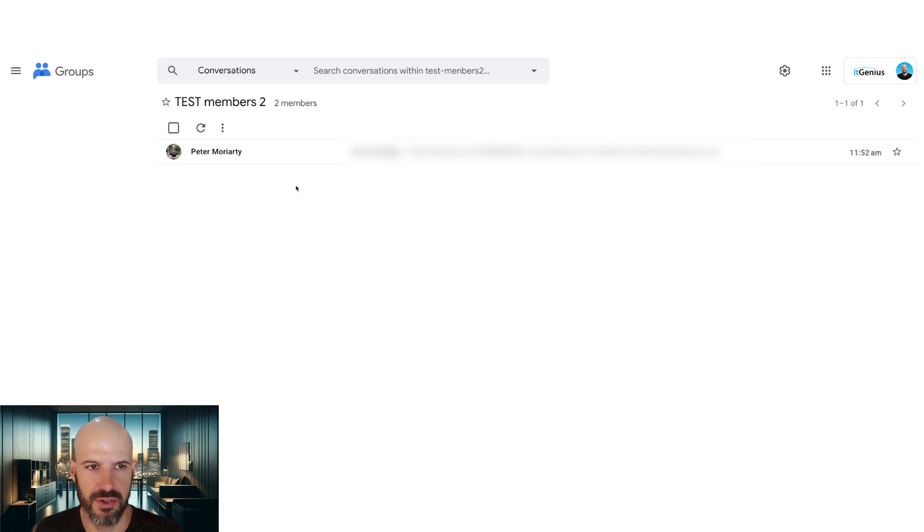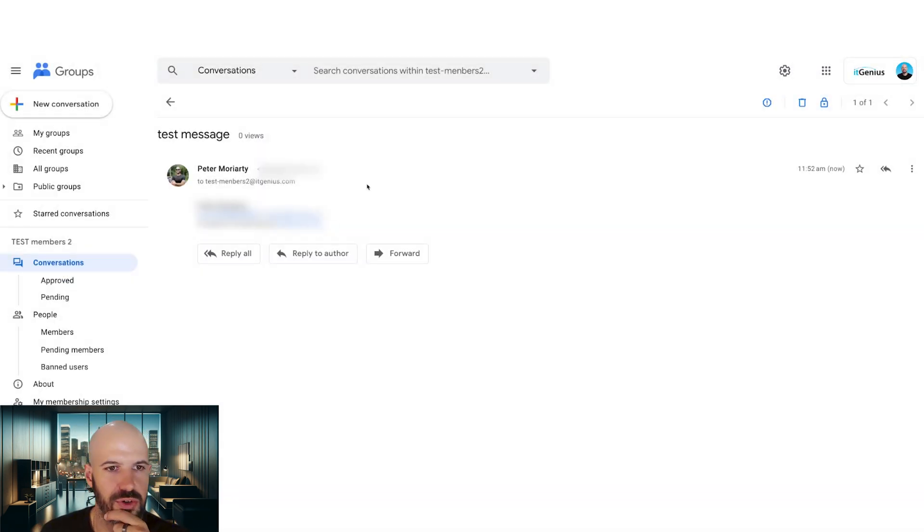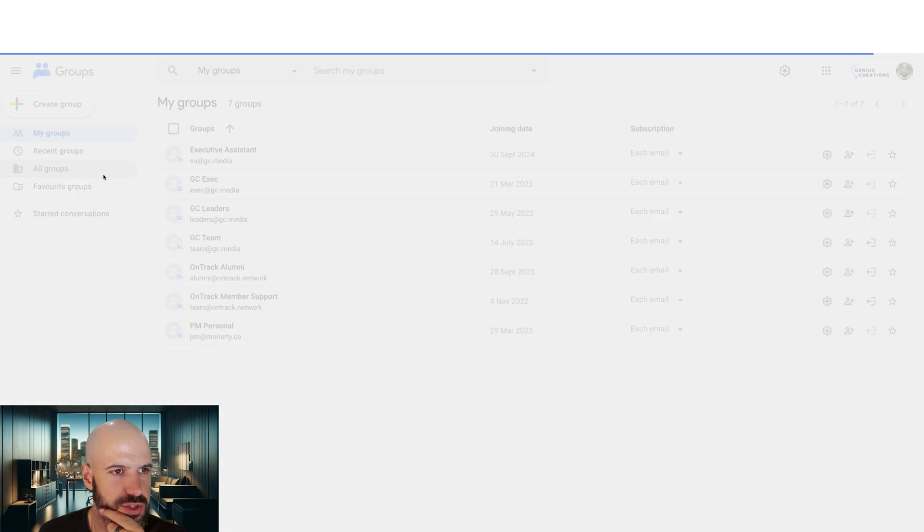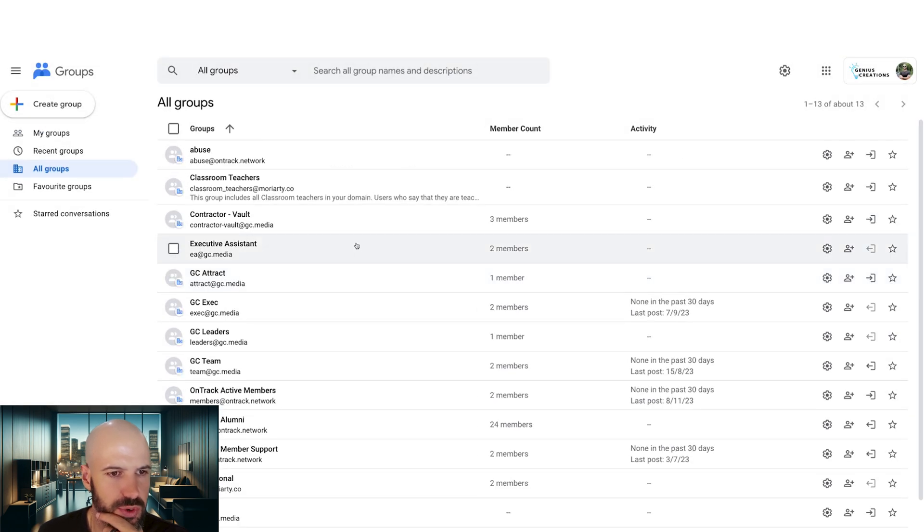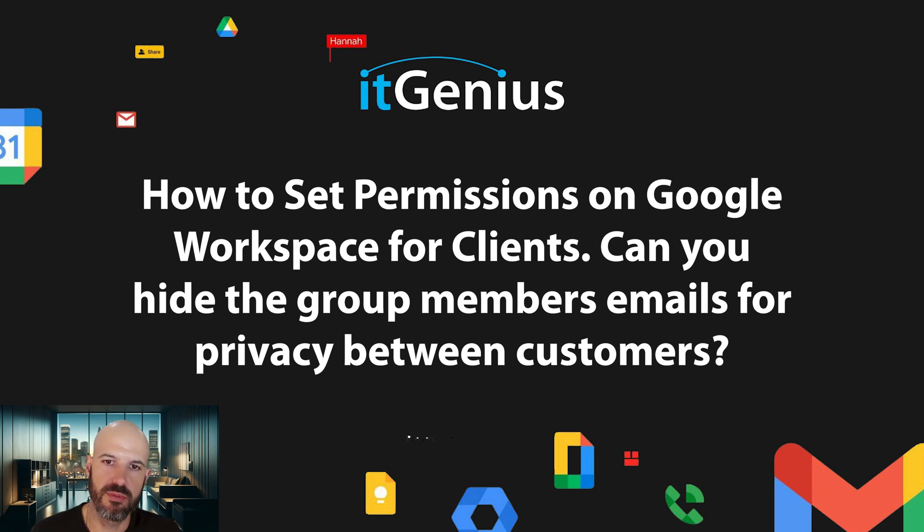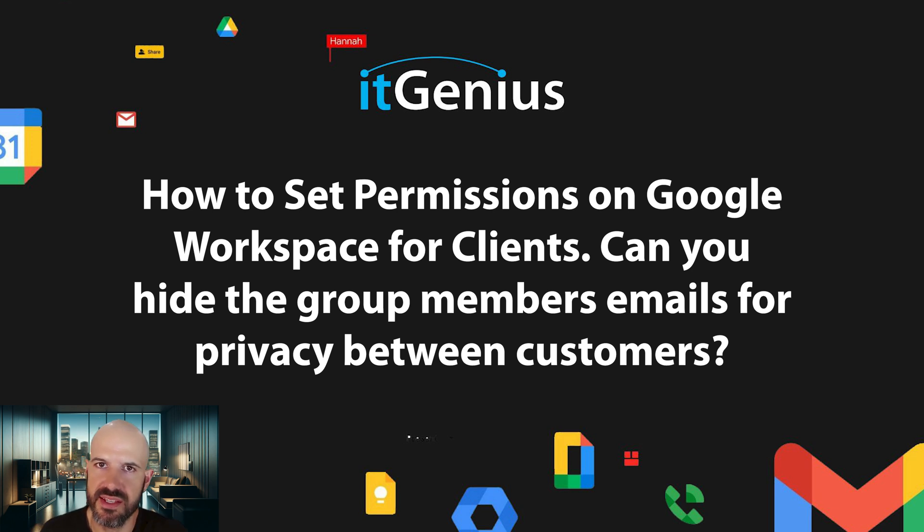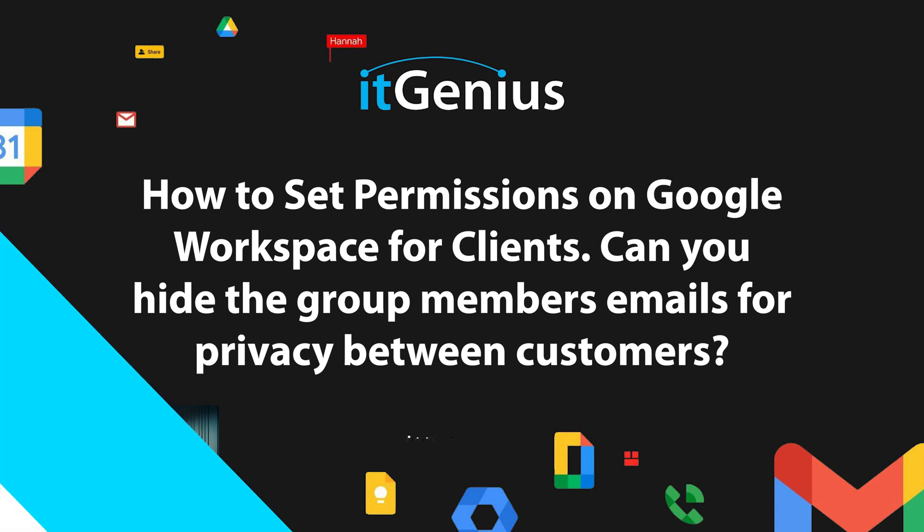There we go. So this is the external customer. They're able to interact with the group here. The only issue we have is this group is not showing up for that person. So I suspect that the question this person has asked, can you hide group members' emails for privacy between customers? In this instance, it doesn't appear to be exposing their group membership, at least in the Groups service.